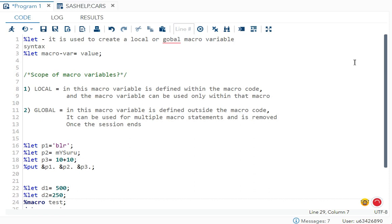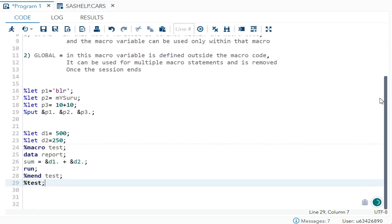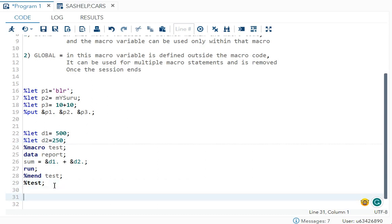In an interview, they may ask one or two questions from this topic: what is %let and how do you create a macro variable, and what is the scope of a macro variable — local or global. %let is the statement that helps you create either a local or global macro variable. Thank you all, and please subscribe to my channel for future updates and more SAS classes.